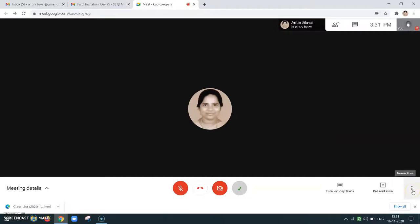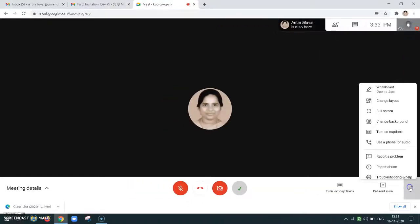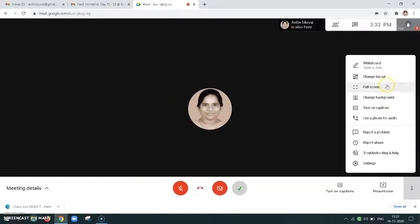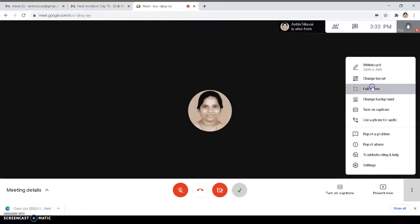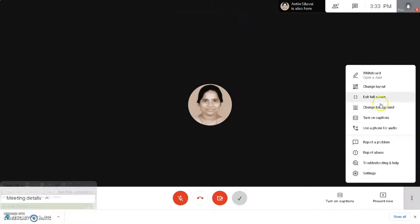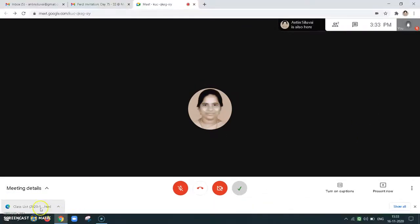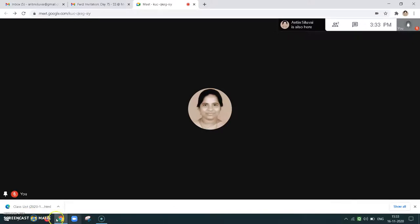Let's see what options are available here. The options available here include full screen. Let's click on full screen. We can also exit full screen. If we exit full screen and need to open any files, there is a possibility of seeing the files.